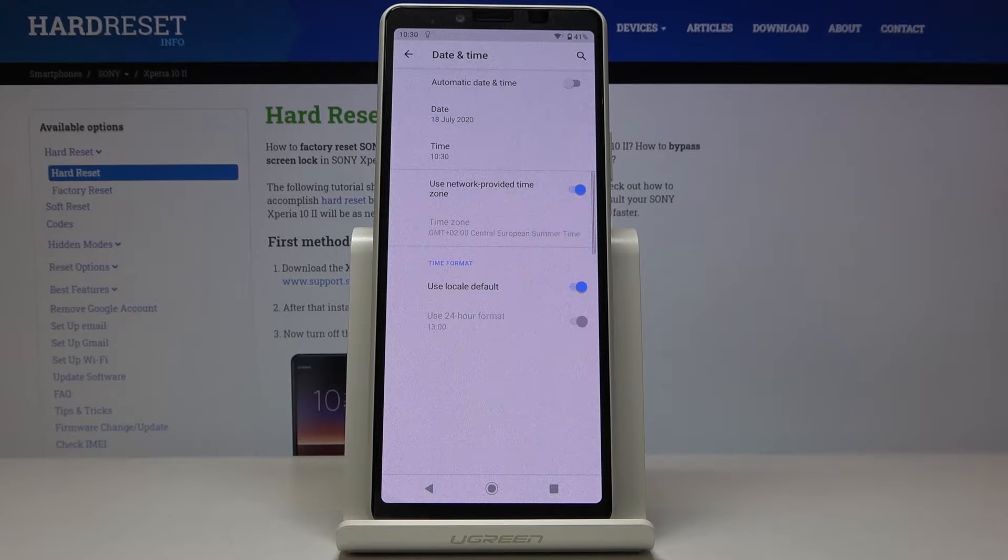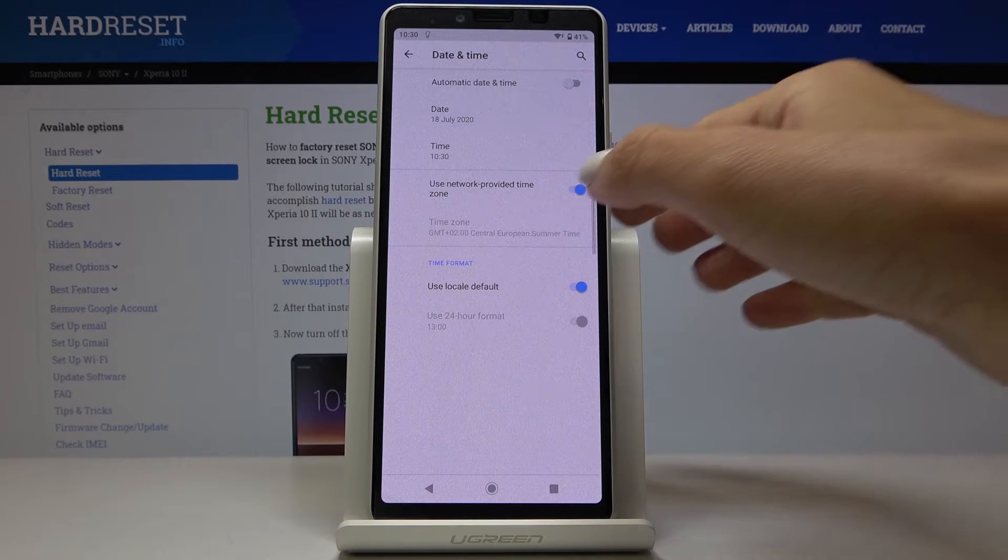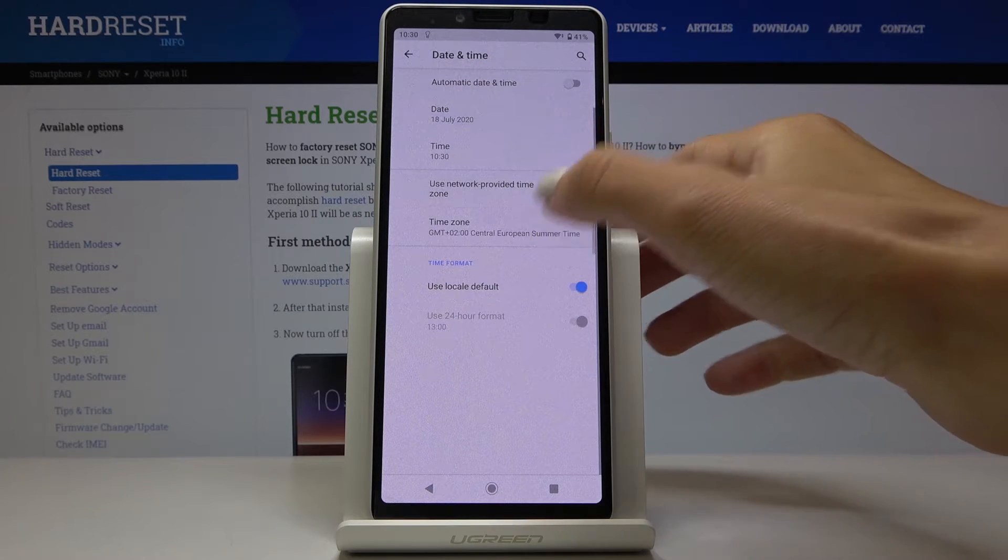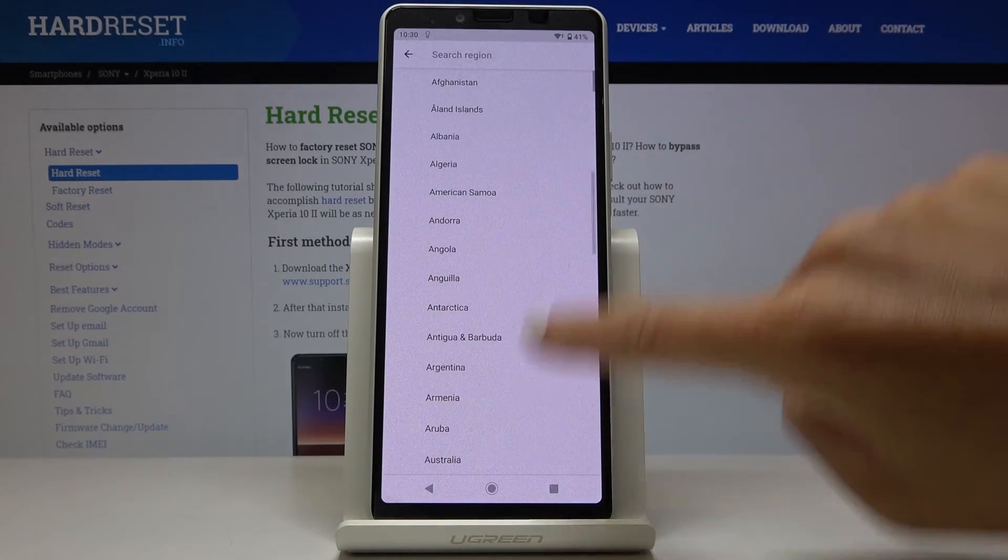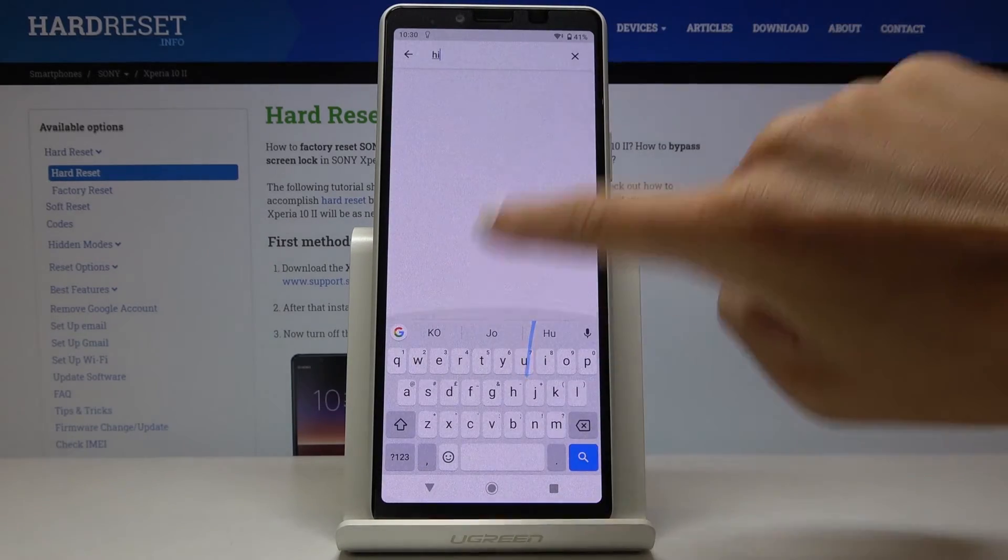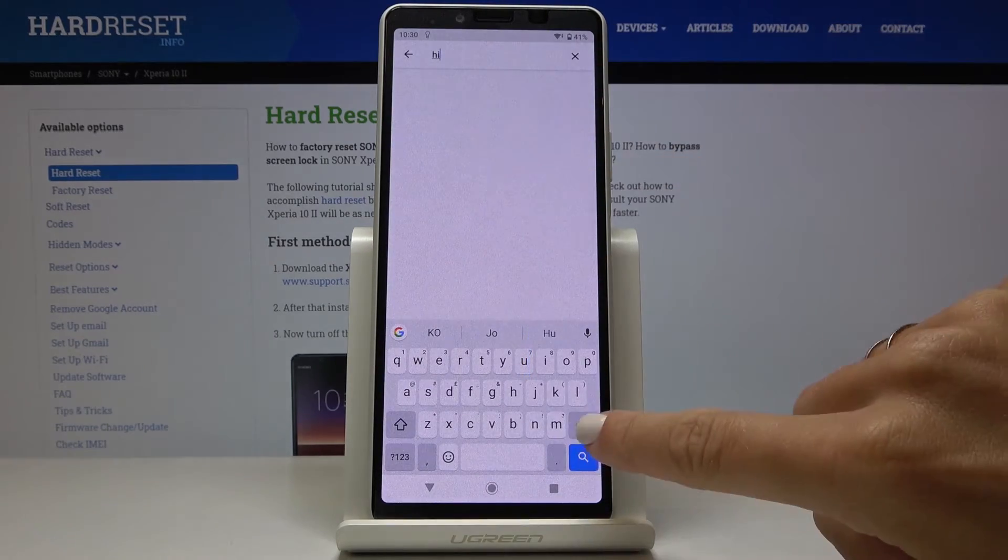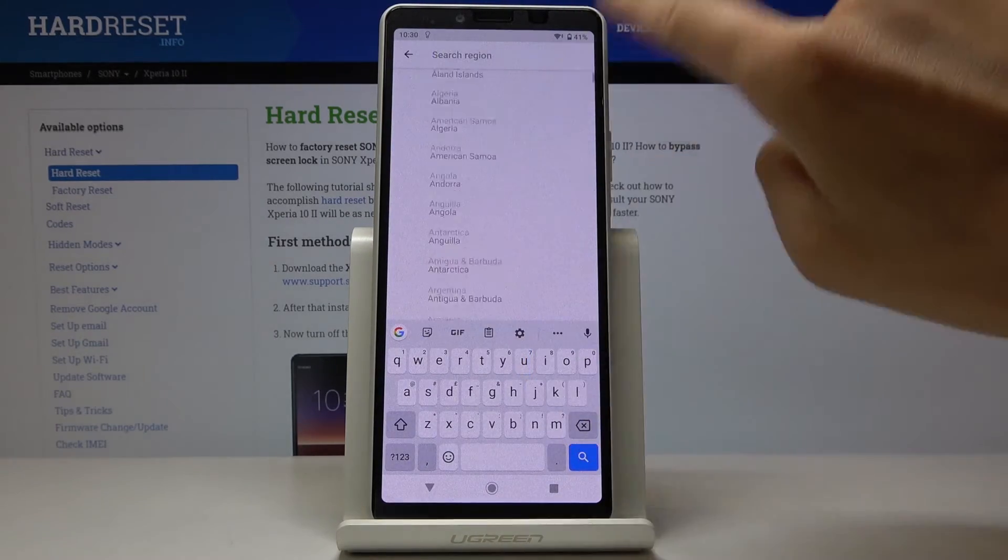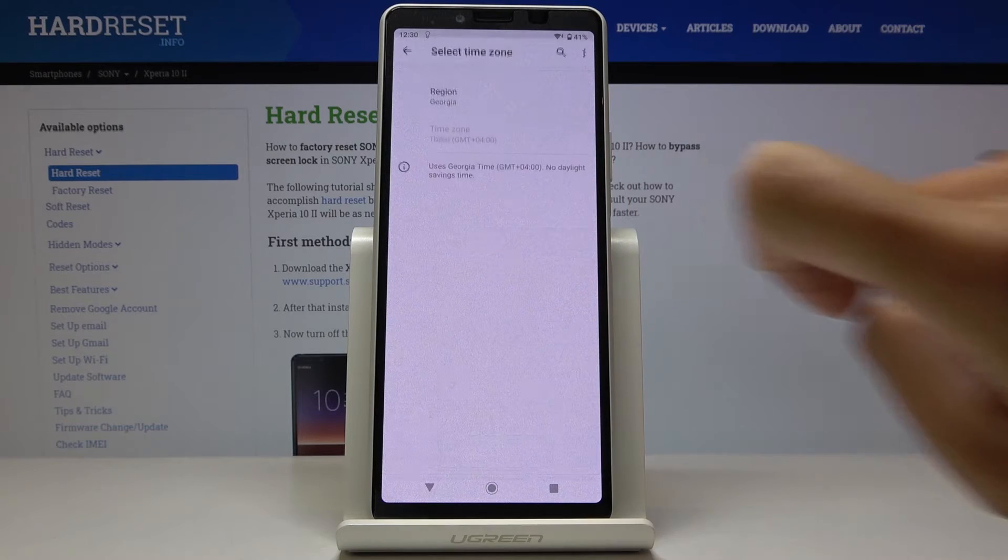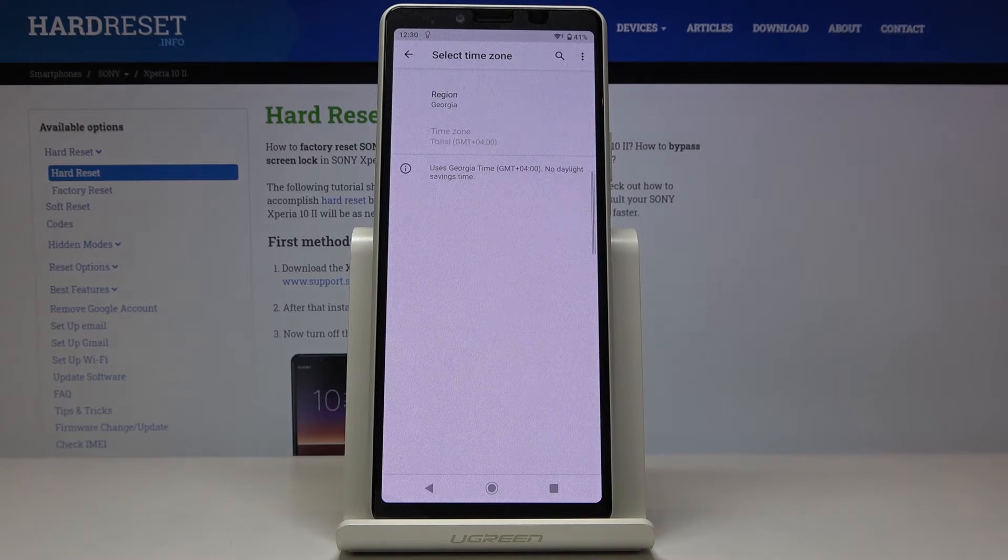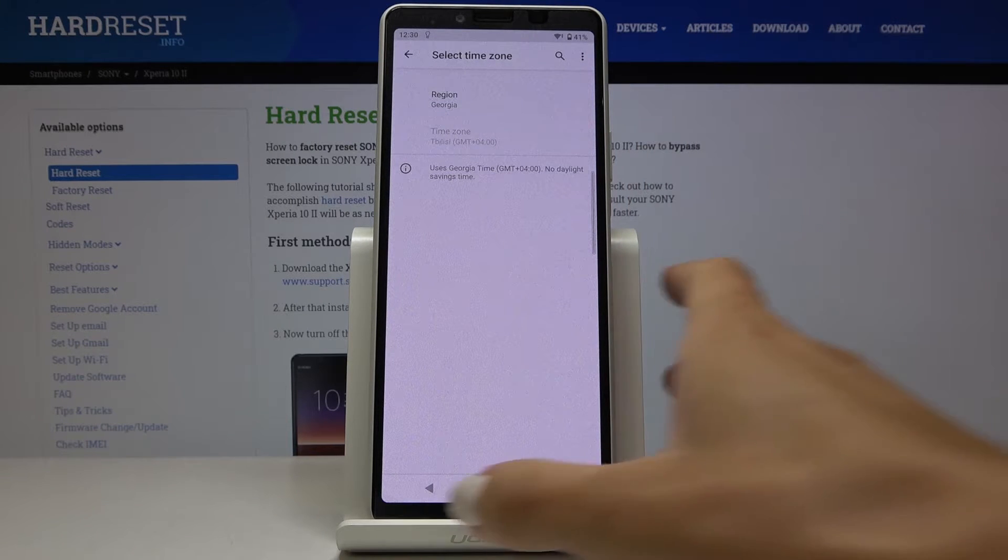Then you can also switch off automatic time zone and now you can pick one from the following list. At first you have to select the region, and then time zone if available.